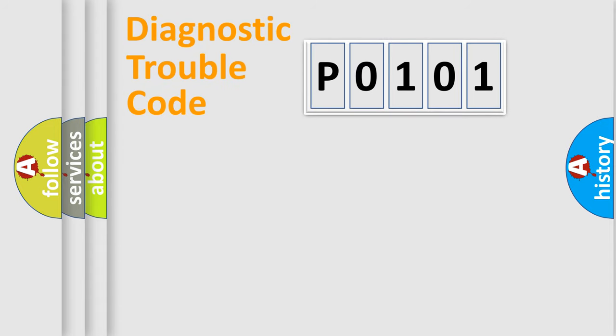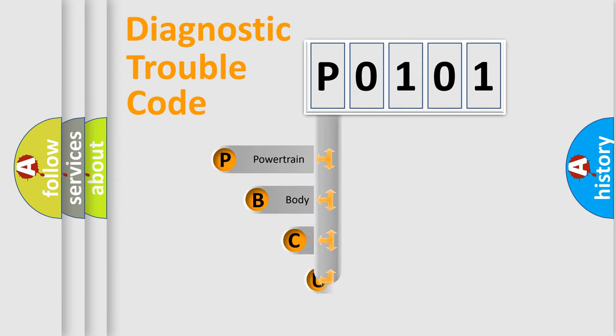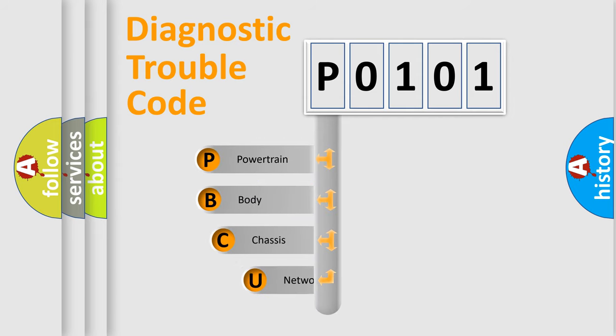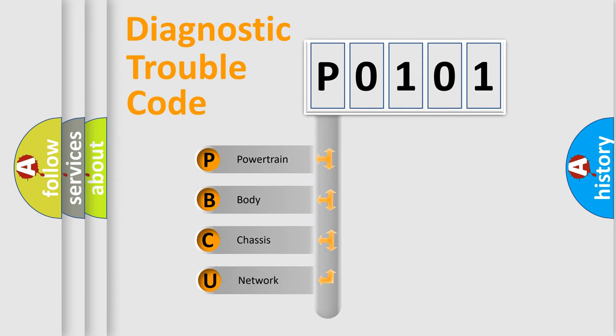First, let's look at the history of diagnostic fault code composition according to the OBD2 protocol, which is unified for all automakers since 2000.